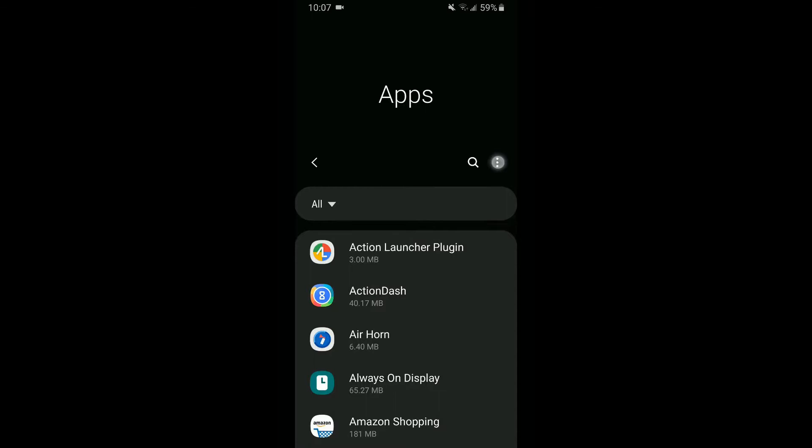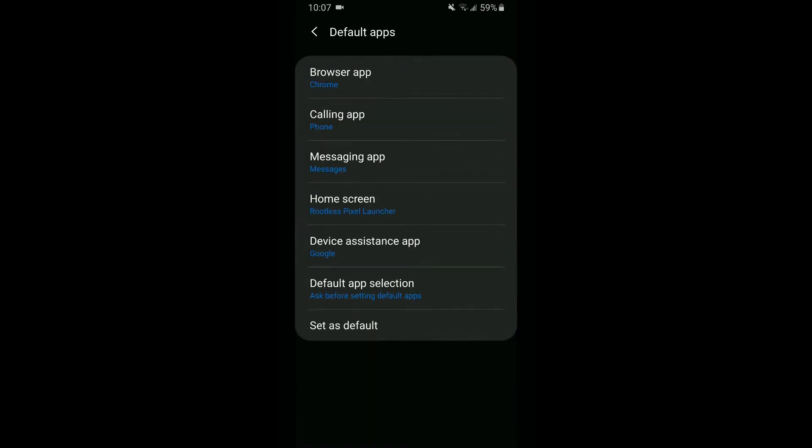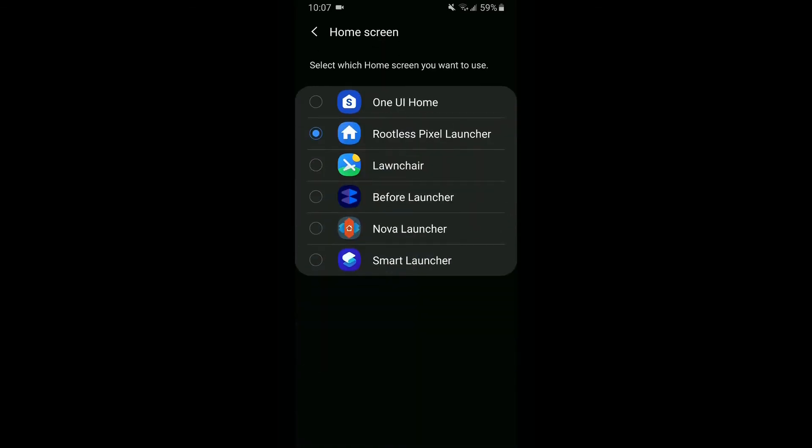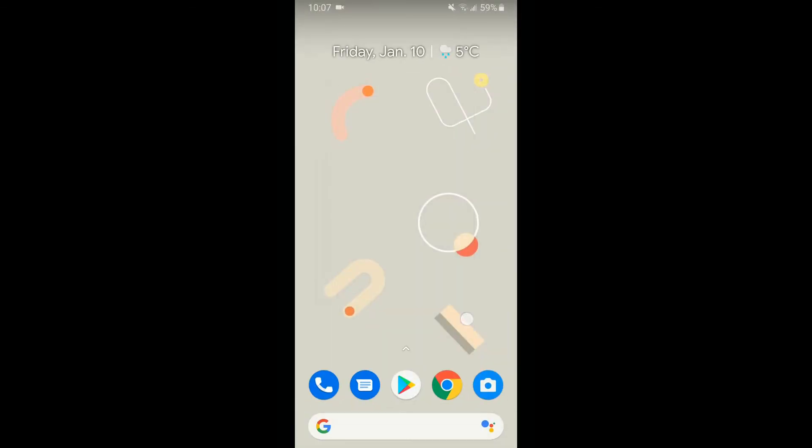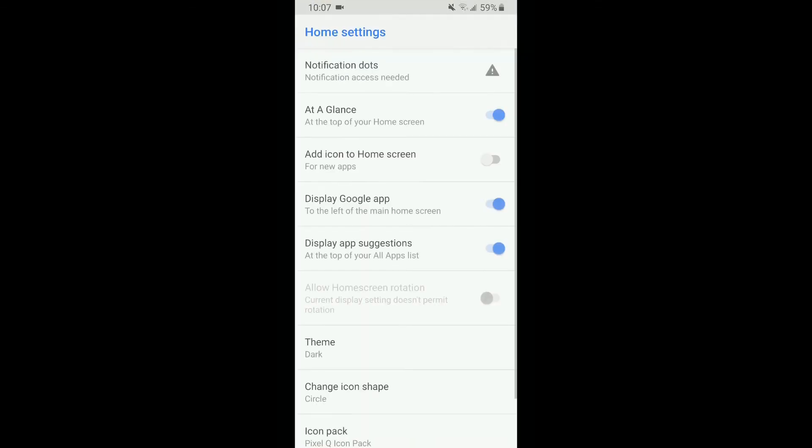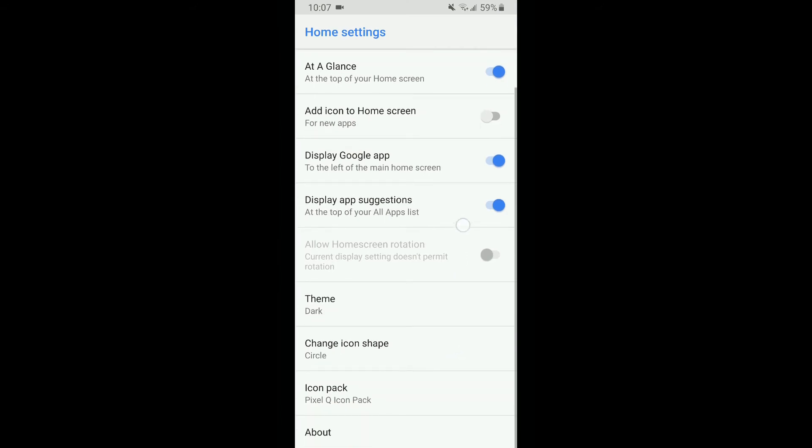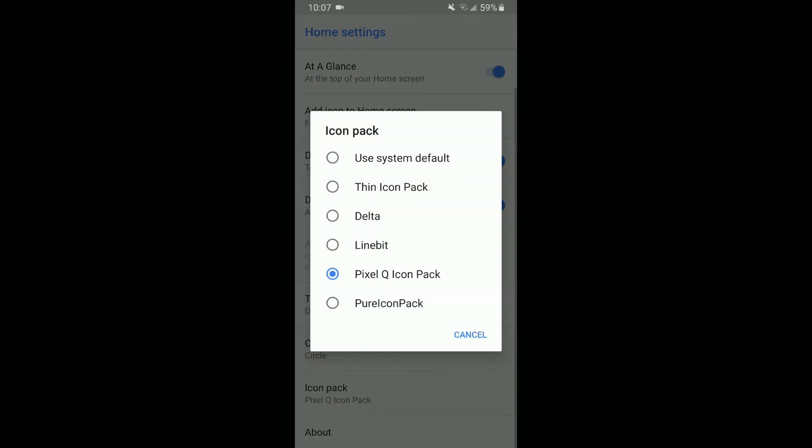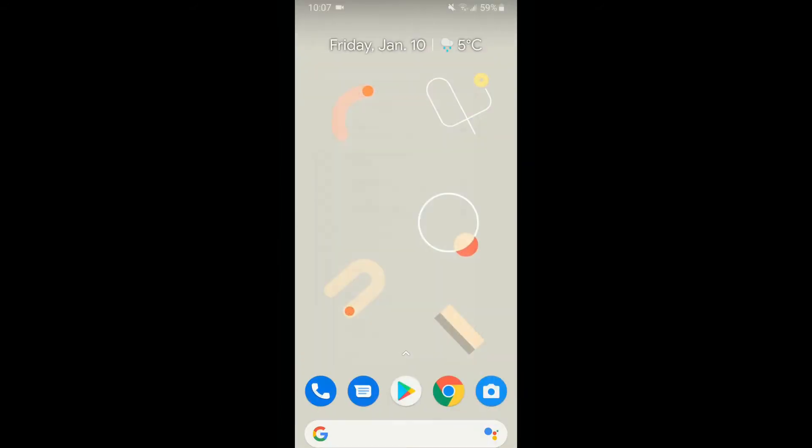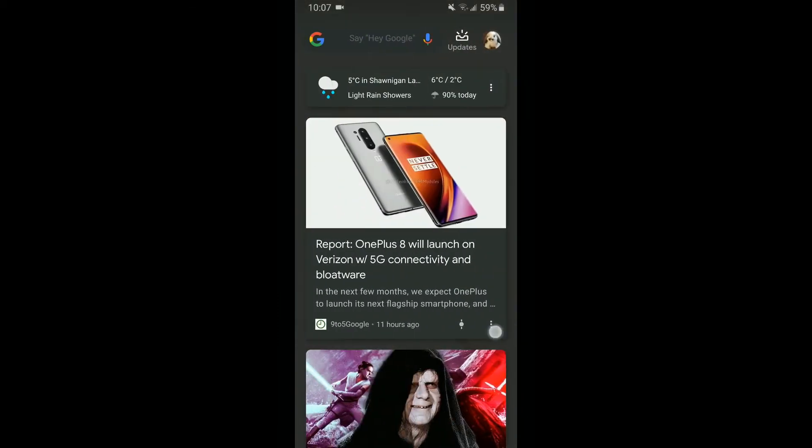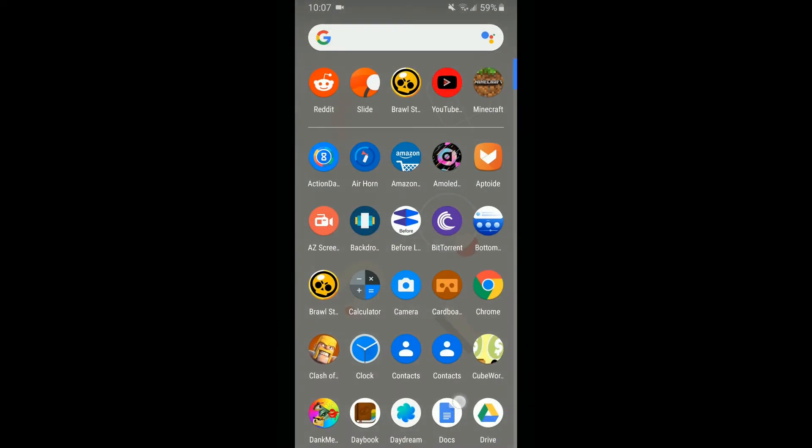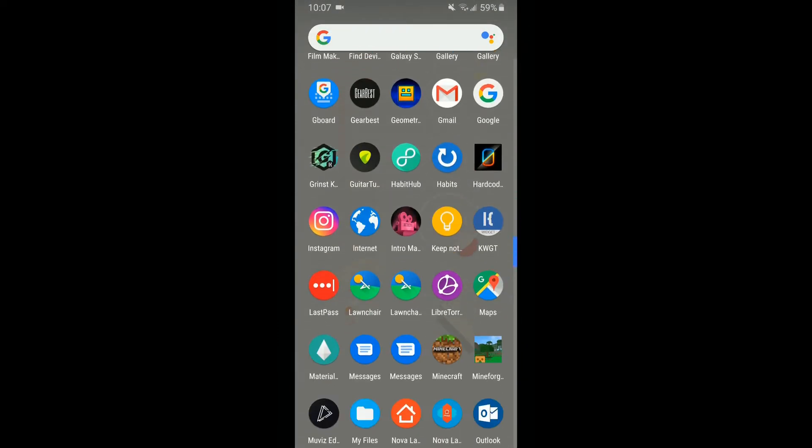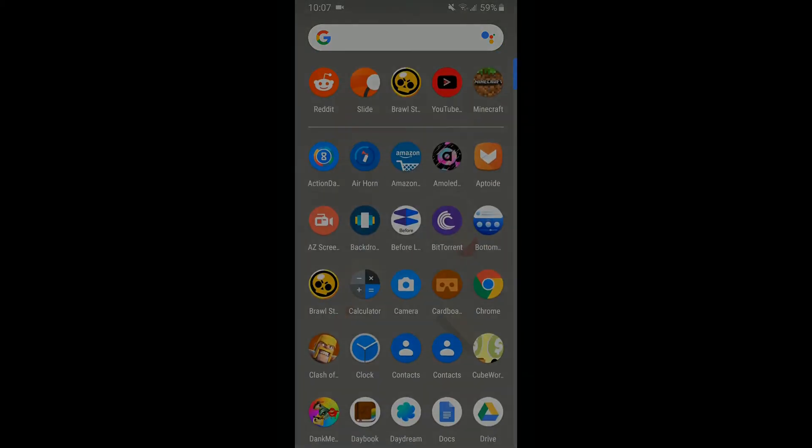All you need to do is set Rootless Pixel Launcher as your default launcher and within the launcher settings, set Pixel Q Icon Pack as your icon pack. This will give you the pixel style launcher and pixel icons for your home screen, as well as Google News integration and some extra bonus options that might come in useful later. Overall, this is a super clean and nice-looking home screen that perfectly emulates the pixel look.